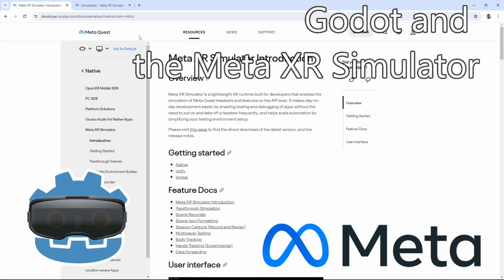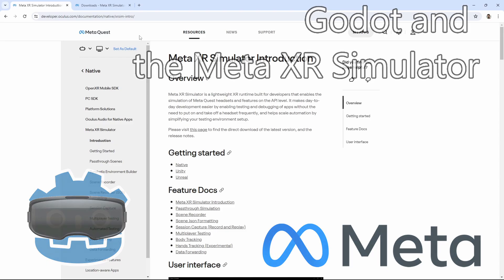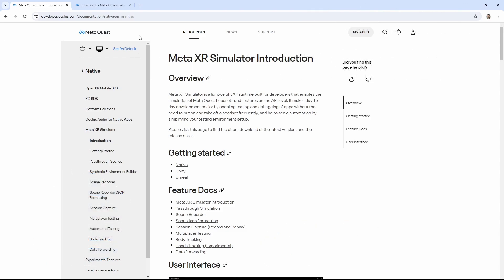Hello everyone and welcome to a very quick video. Apologies that my voice may sound a little off, I've managed to catch a cold. Today we are going to have a quick look at using the Meta XR simulator together with Godot and seeing how quick and easy it is to set this up. Links as always are in the description of the video.